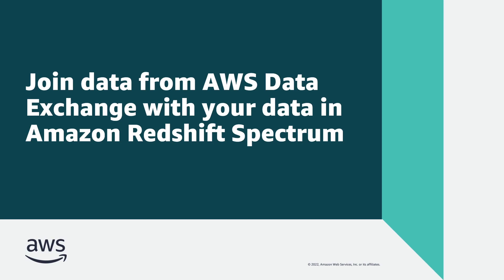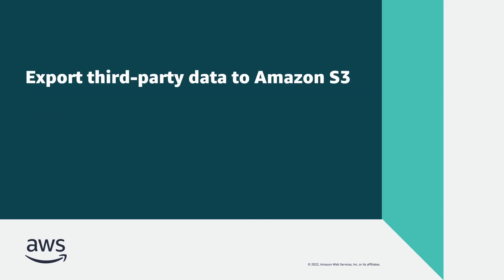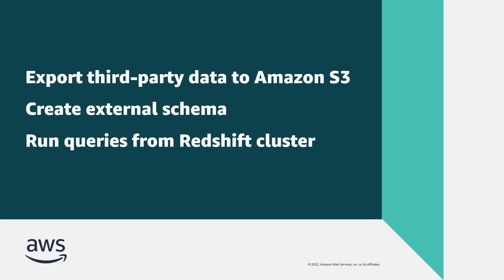In this video, you'll learn how to join data from AWS Data Exchange with your data in Amazon Redshift. Using the method shown, you can export third-party data from AWS Data Exchange directly to Amazon S3, create an external schema for this data, and run queries on this data from your Redshift cluster.